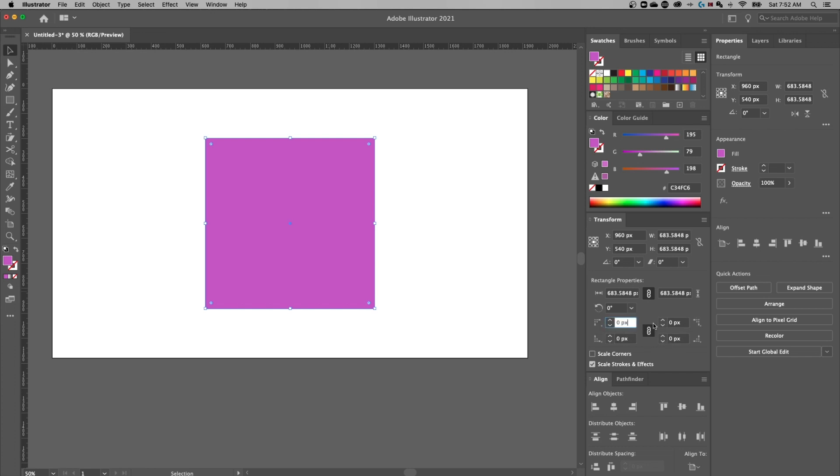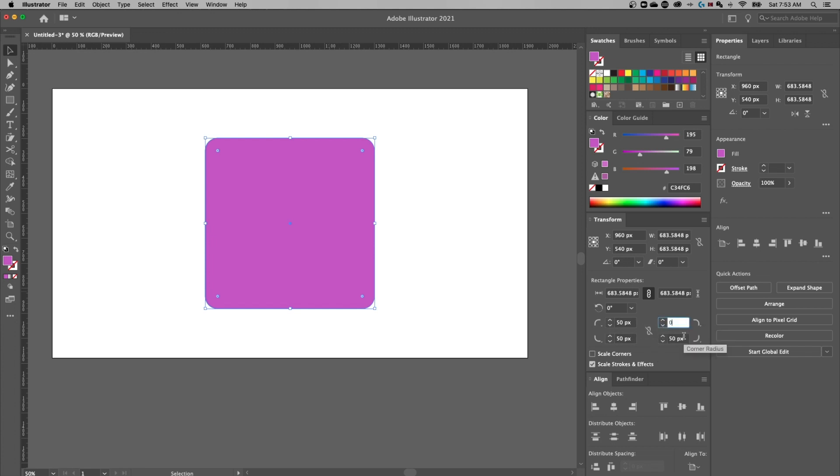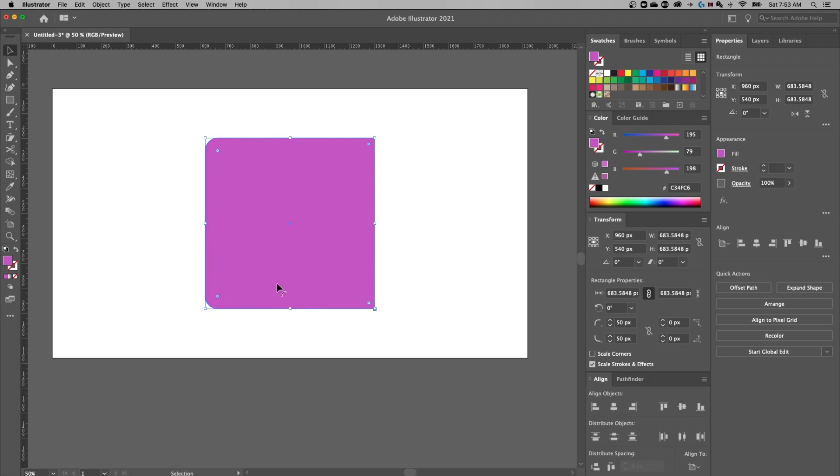And if they're linked all together, I can just give this 50 pixels and it's going to create a roundness of 50 pixels on every single one of those corners. If I unlink them, I could always just put in zero on the right hand side and have 50 on the left hand side. And you'll notice my shape is responding accordingly. Round on the left, not round on the right.